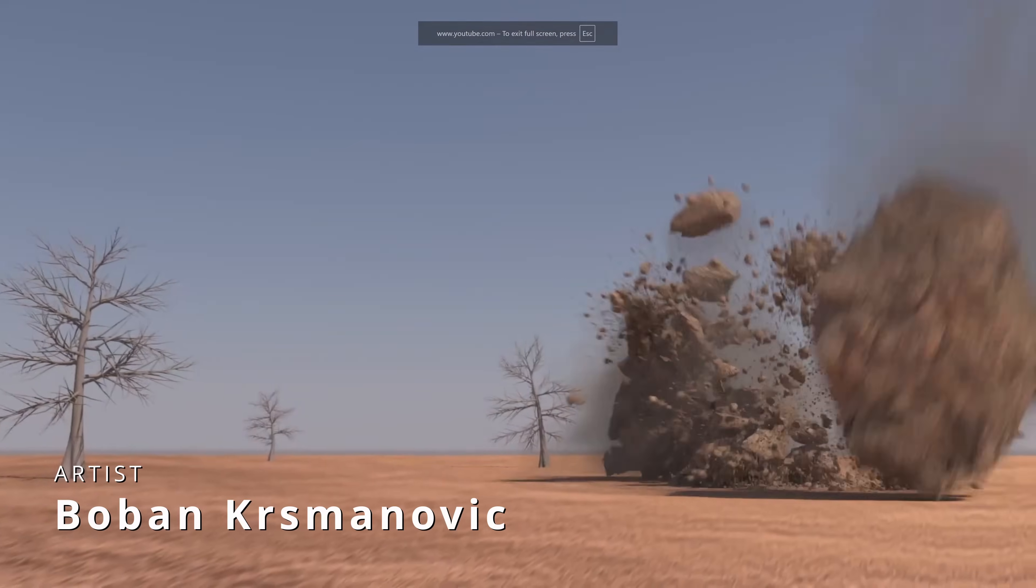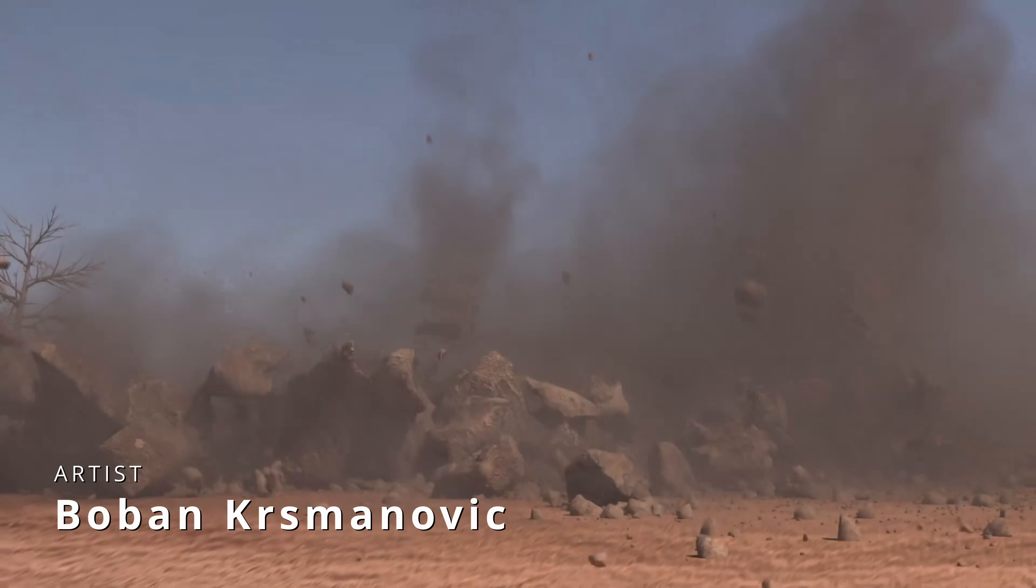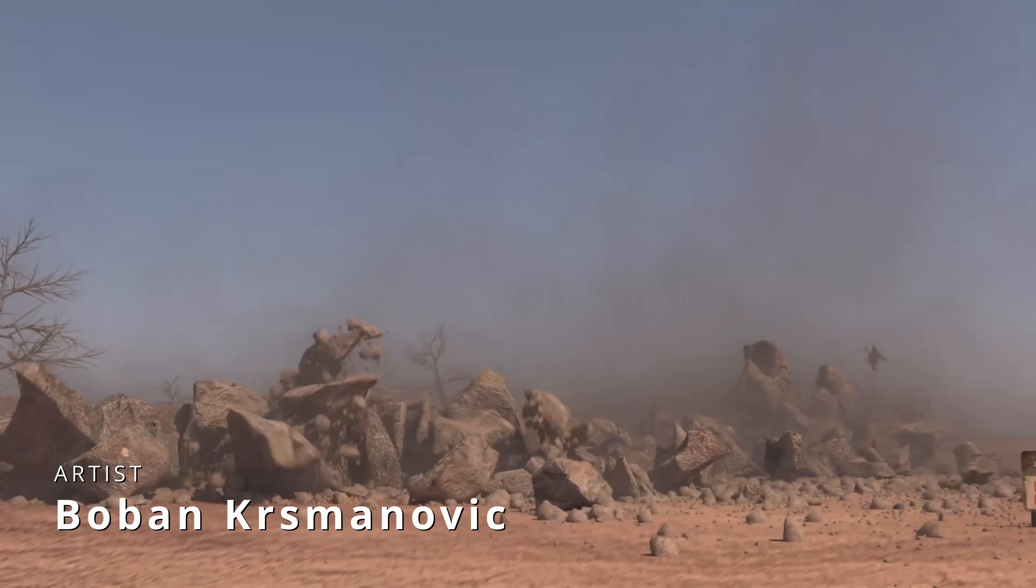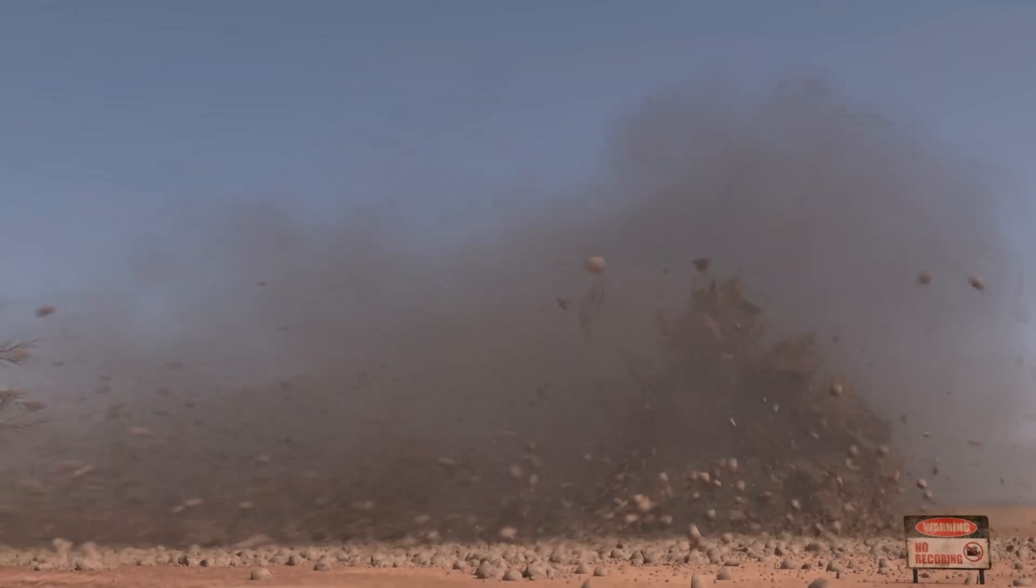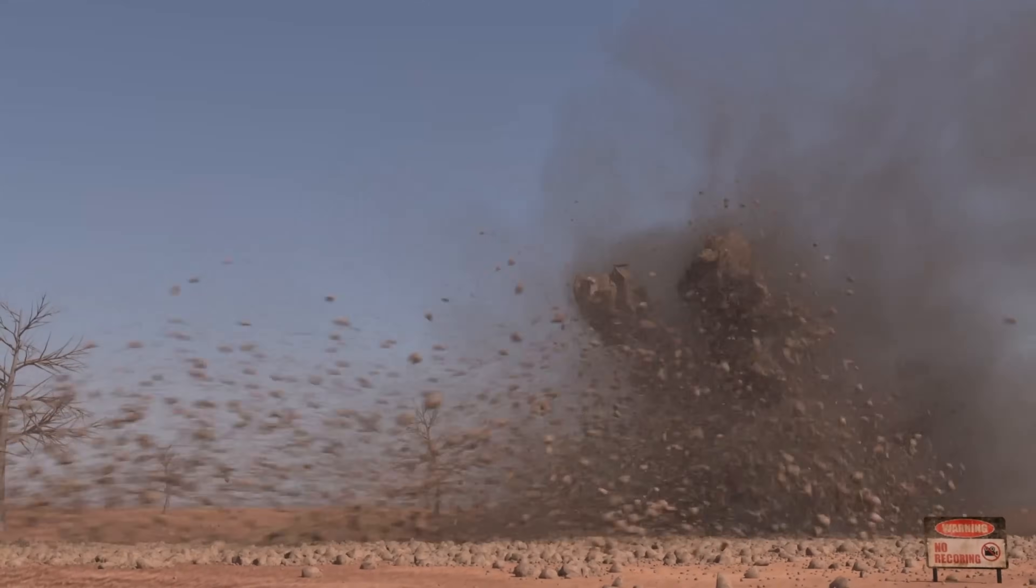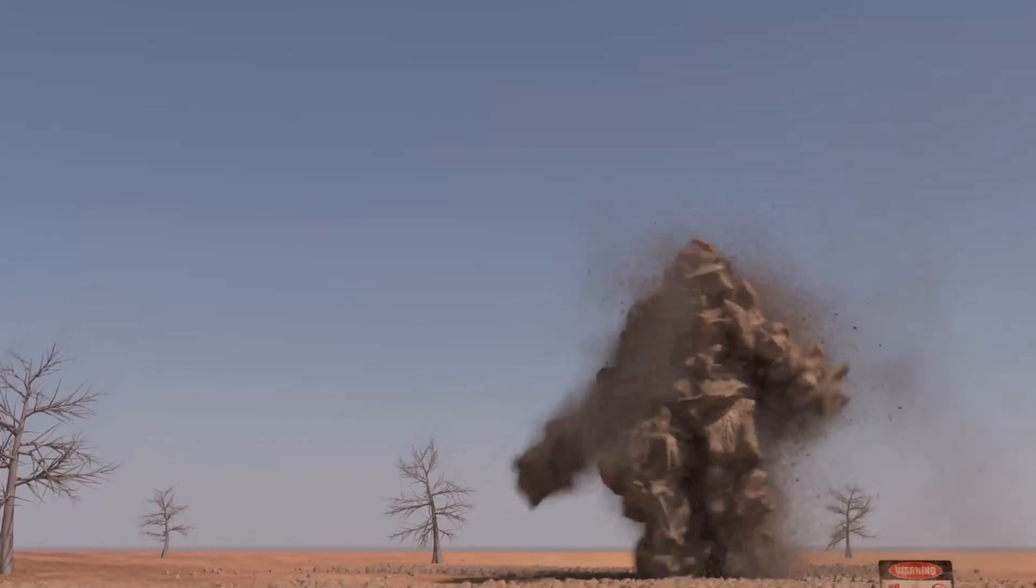Boban created a very cool destruction and animation in Typeflow with a very cool twist, transforming into a deforming character. Very cool stuff and we can see a making of.